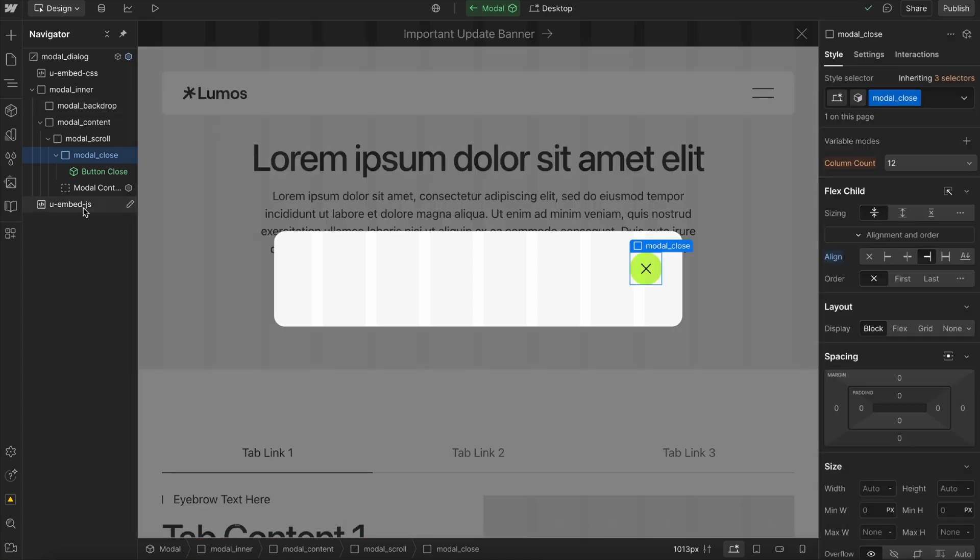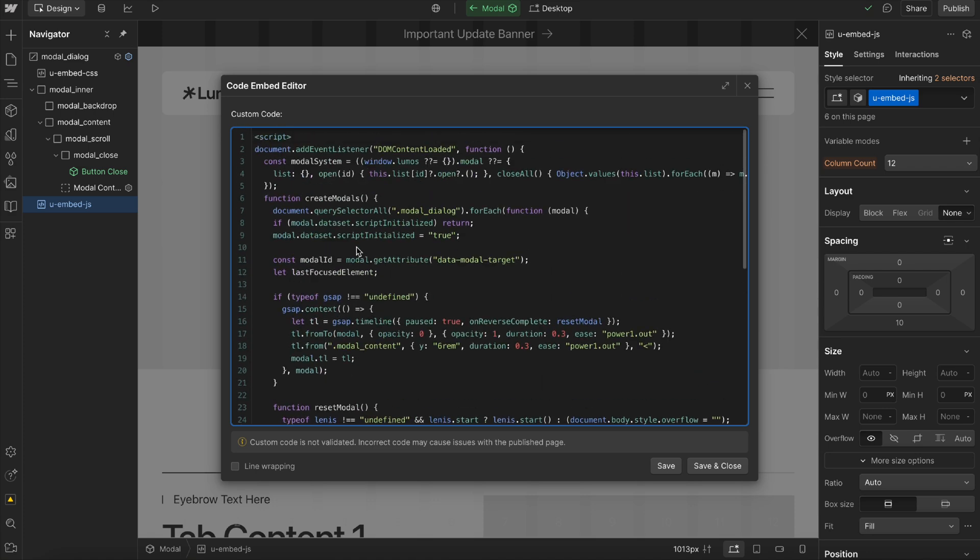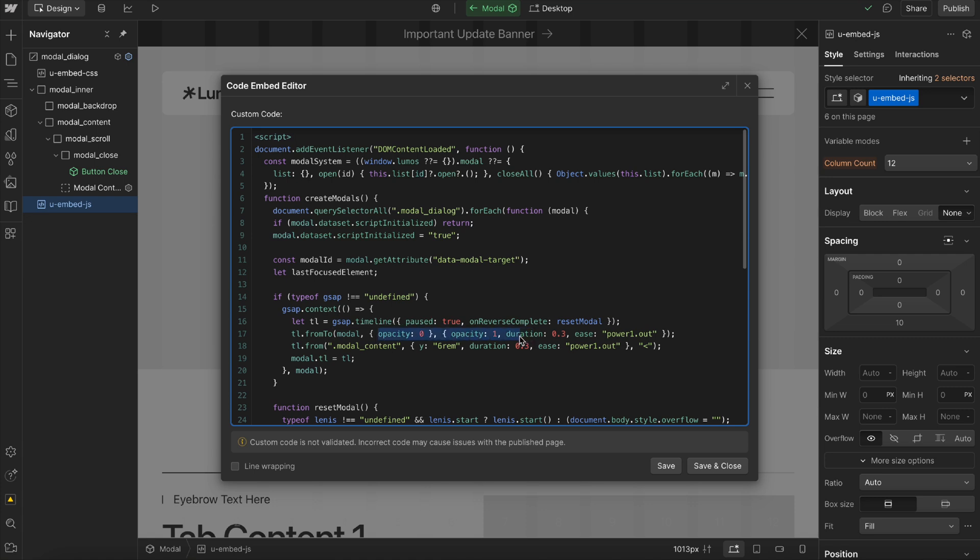If we open up our embed, we'll notice there's a little bit of a timeline here, just a simple one that animates the modal itself from opacity zero to full opacity over 0.3 seconds. And then the content box inside, it slides it up from six rem.